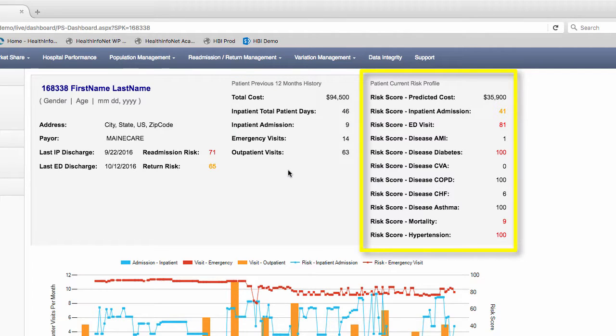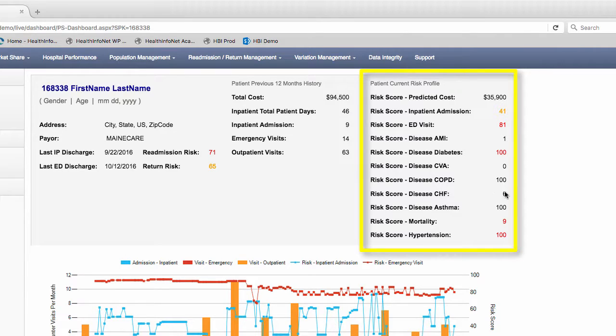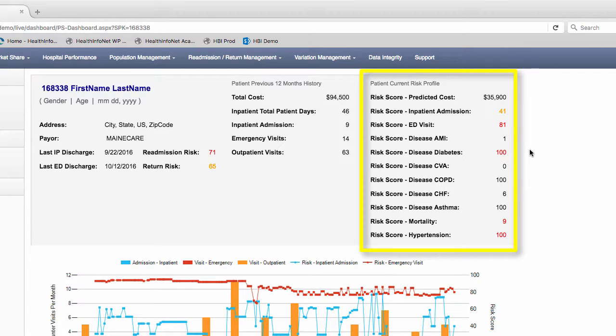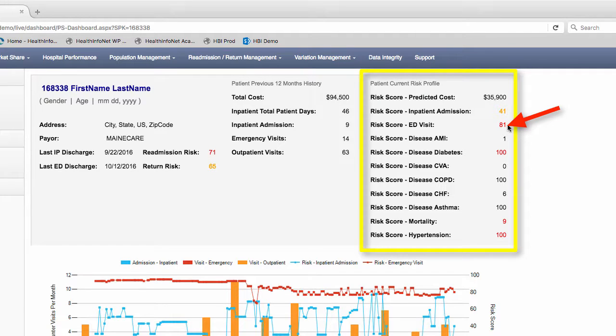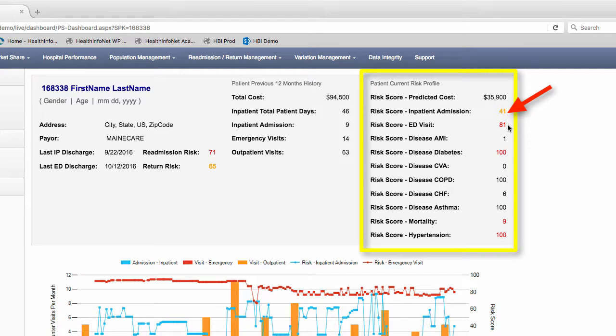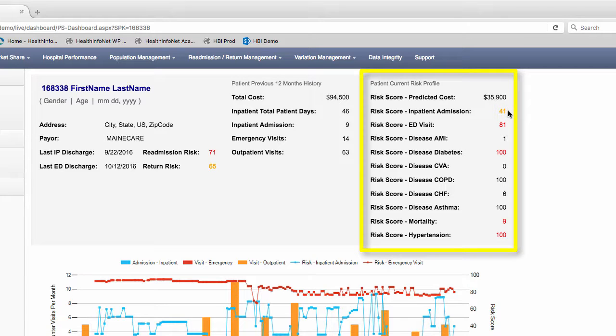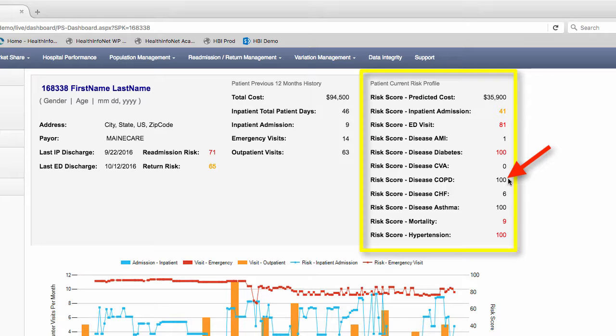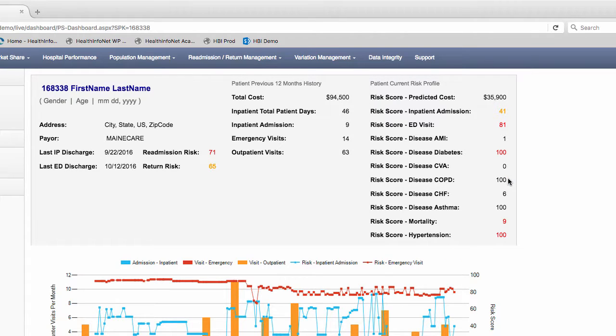Under the patient current risk profile, the current risk scores are color coded. The colors tell you how far the risk score is from the average score for the total population. Red represents that the risk score is greater than three standard deviations from the risk score's average. Orange represents that the risk score is between one and three standard deviations from the risk score average. Black represents that the risk score is within one standard deviation from the risk score's average.